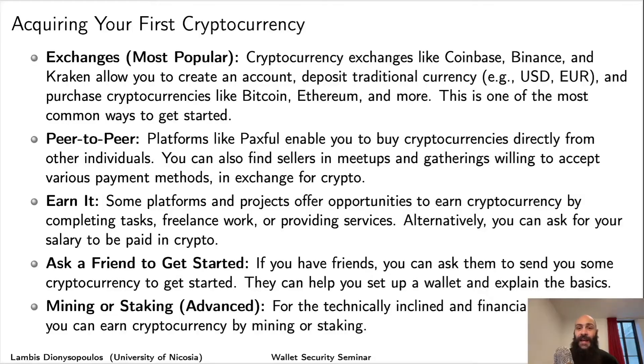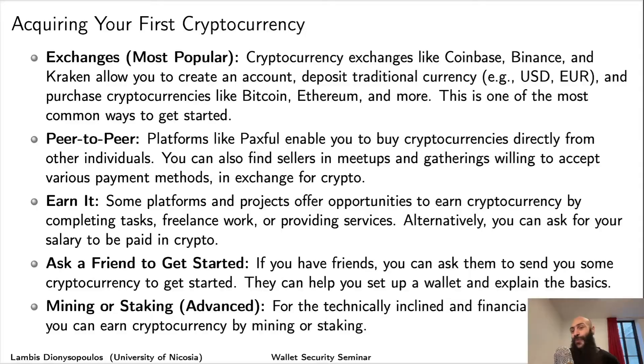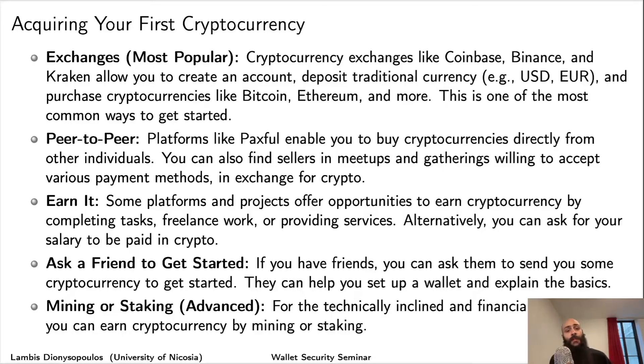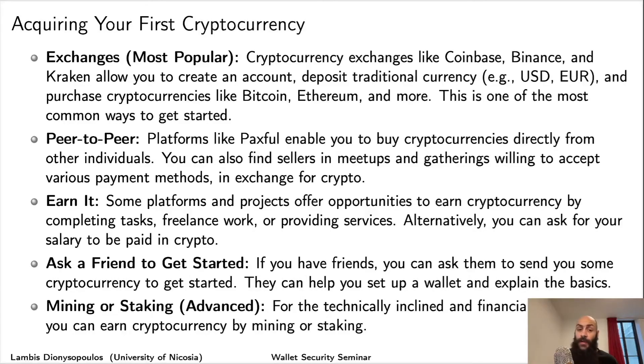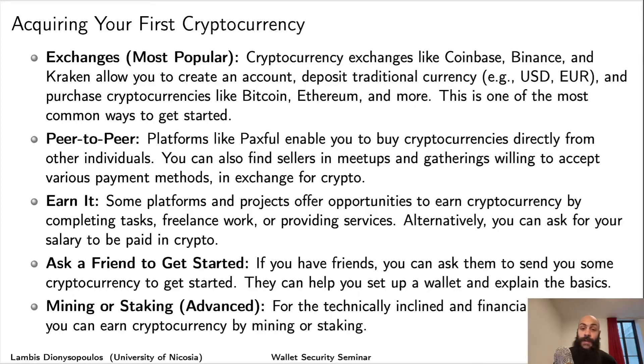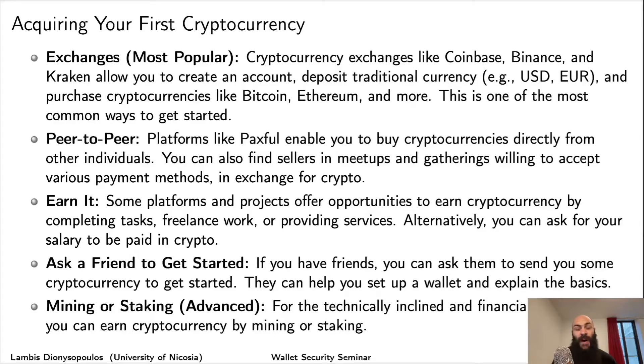If you're not a fan of centralized services, you might want to consider another option. The second way is through peer-to-peer markets. Platforms like Paxful enable you to buy cryptocurrencies directly from other individuals. Those individuals might accept cash, bank transfers, or other payment arrangements.